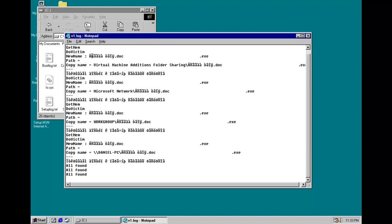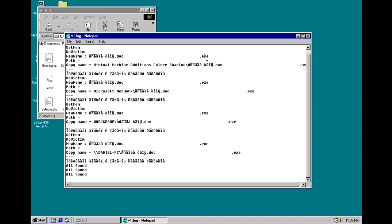And as you can see, it renamed the file this.doc, and then a whole bunch of spaces, .exe. Which would try to hide the exe extension.